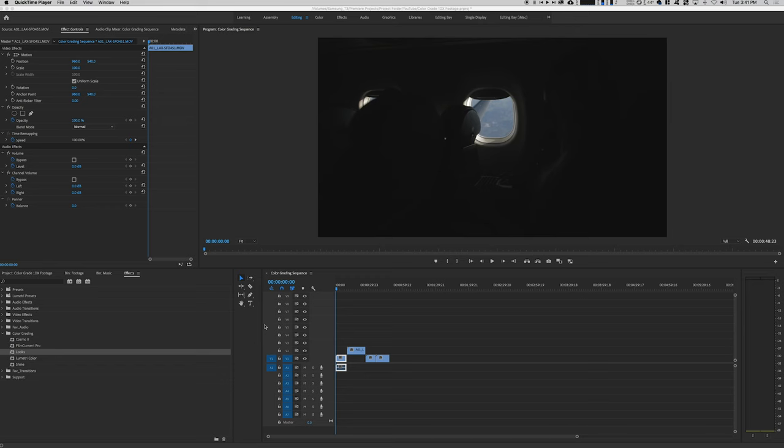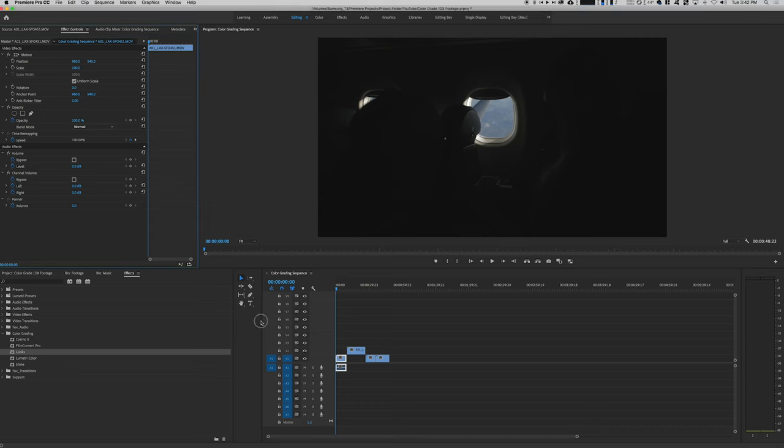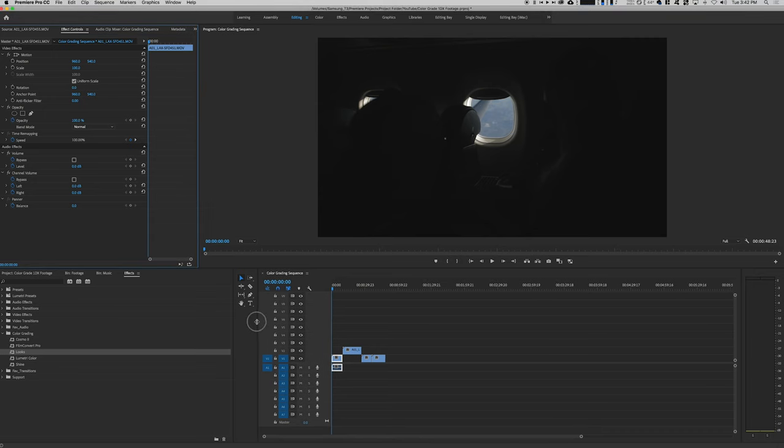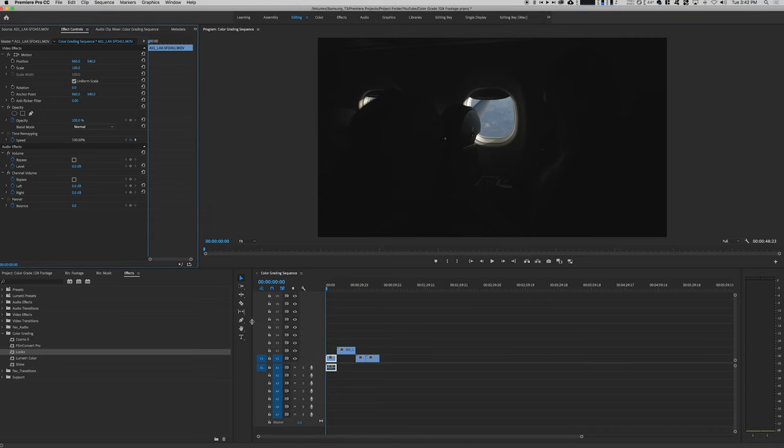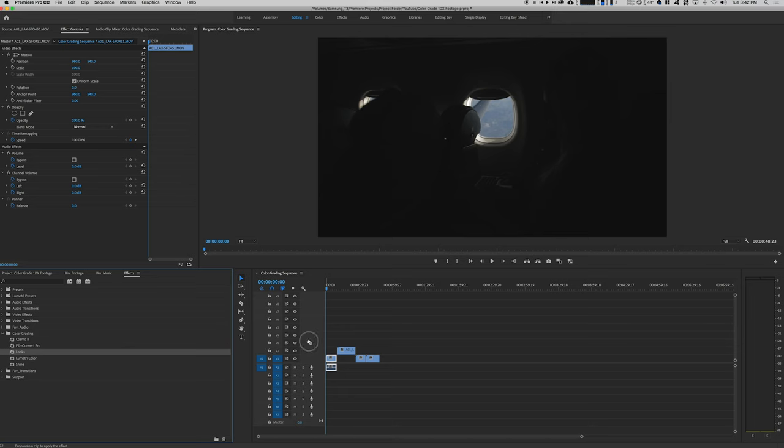I choose not to just because Magic Bullet Looks has more tools. They're easier for me to use and I've used them all the time, so for me it's become kind of like second nature.